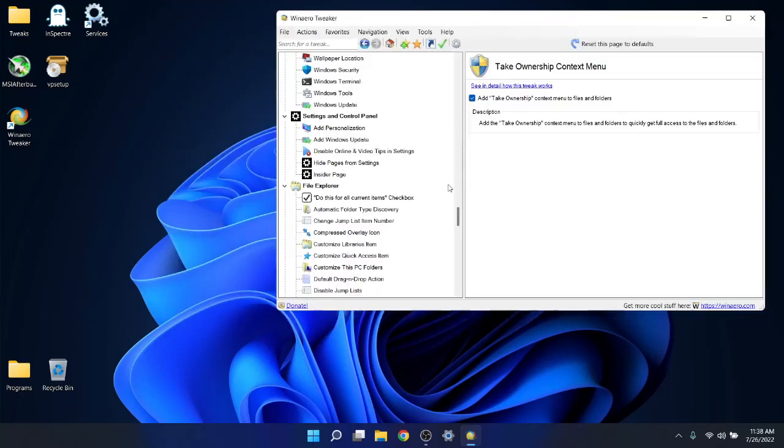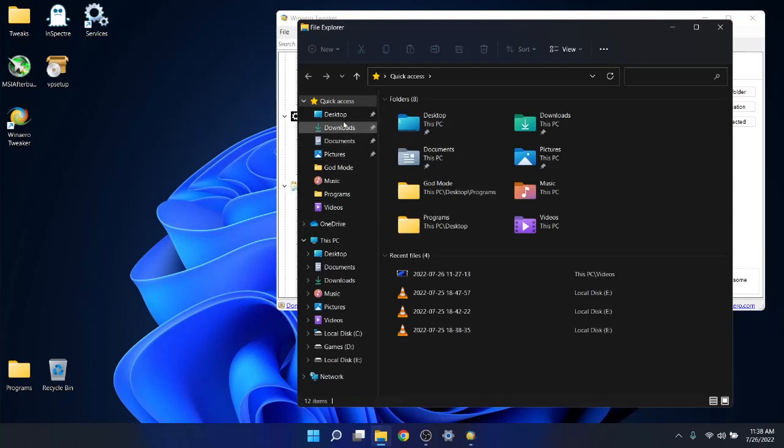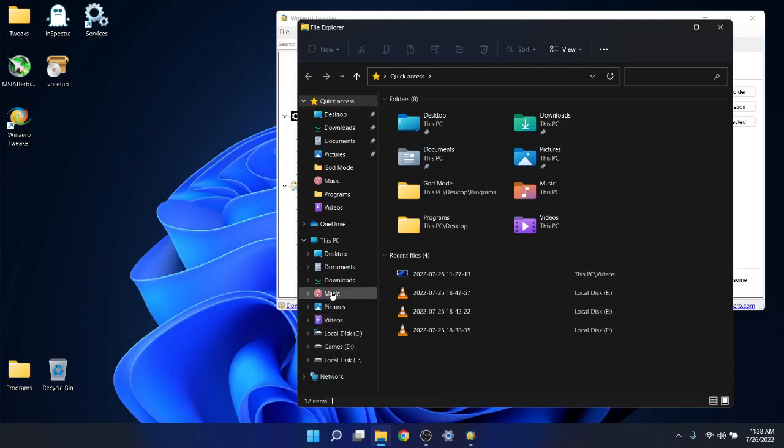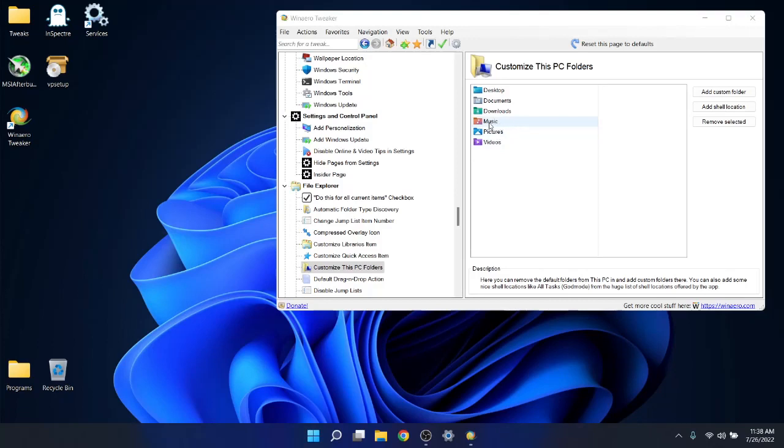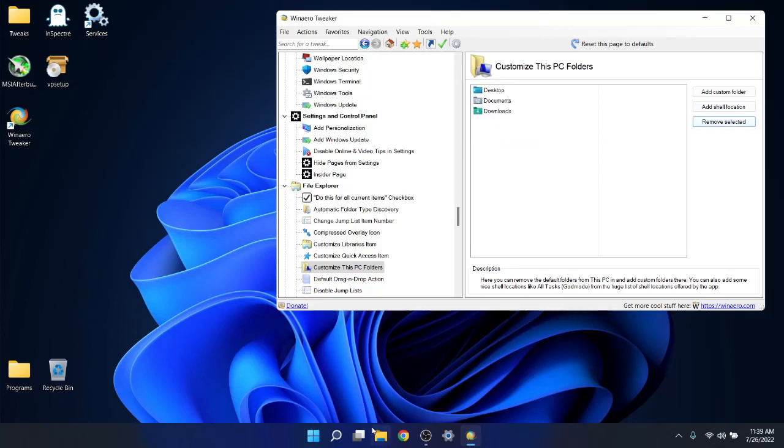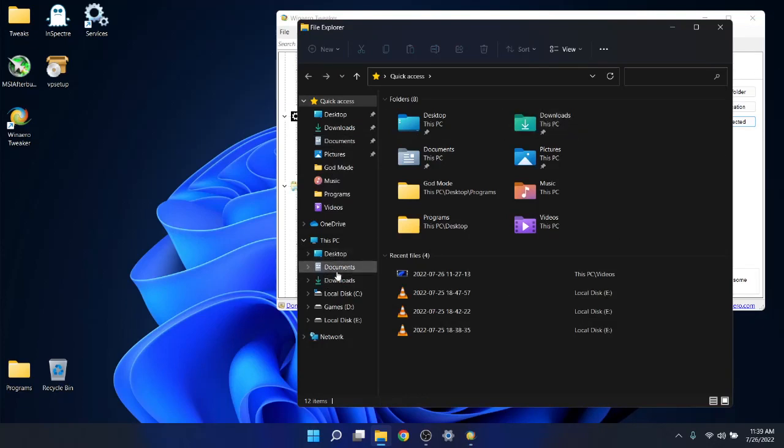Now we're getting to the very cool part. Under File Explorer, customize This PC folders. So you see this is quite a mess, a lot of options. This makes everything look more cluttered. I customize This PC folders. I like to keep Desktop, Documents, Downloads. I don't really access Videos, Pictures, Music so much, so I'll just select those and remove selected. Now you'll see it makes this look a lot cleaner. As you can see, Desktop, Documents, and Downloads, all the other entries have been removed.